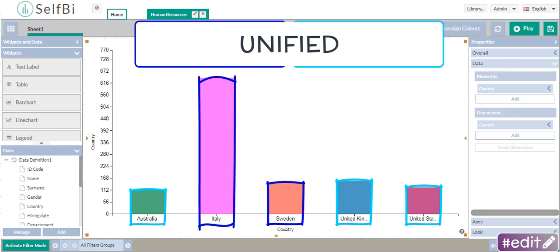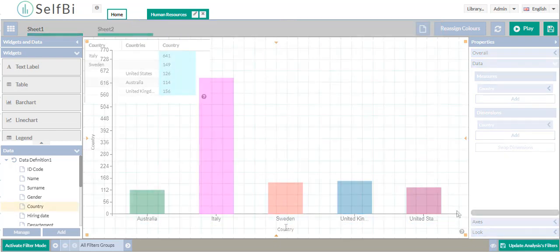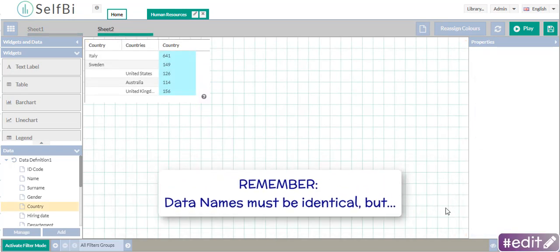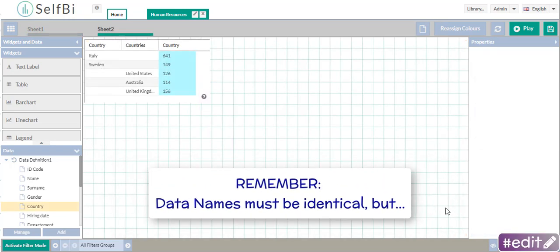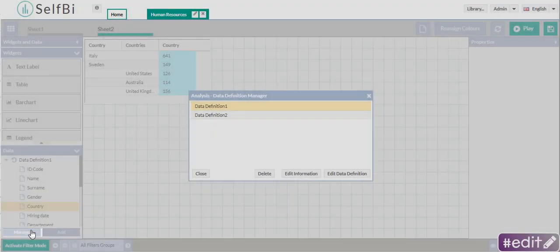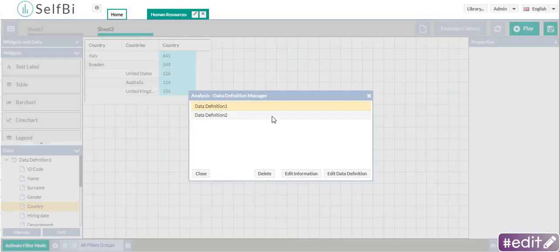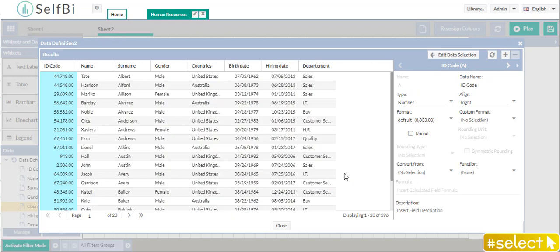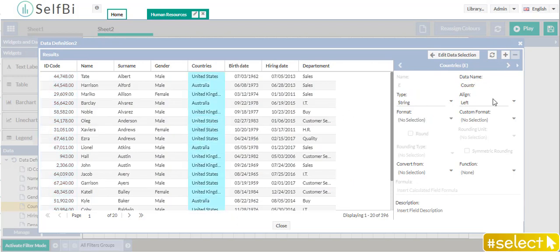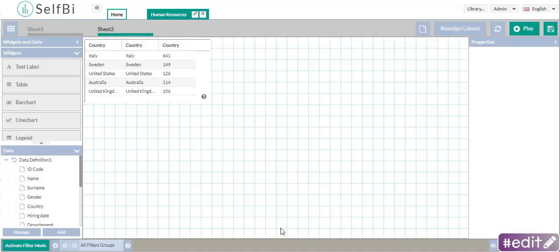And remember, to do that, the data names must be identical. But if they aren't, no problem. Click on Manage. Once on Edit Data Definition, select the single column, change the data name, and then refresh the page. Easy!